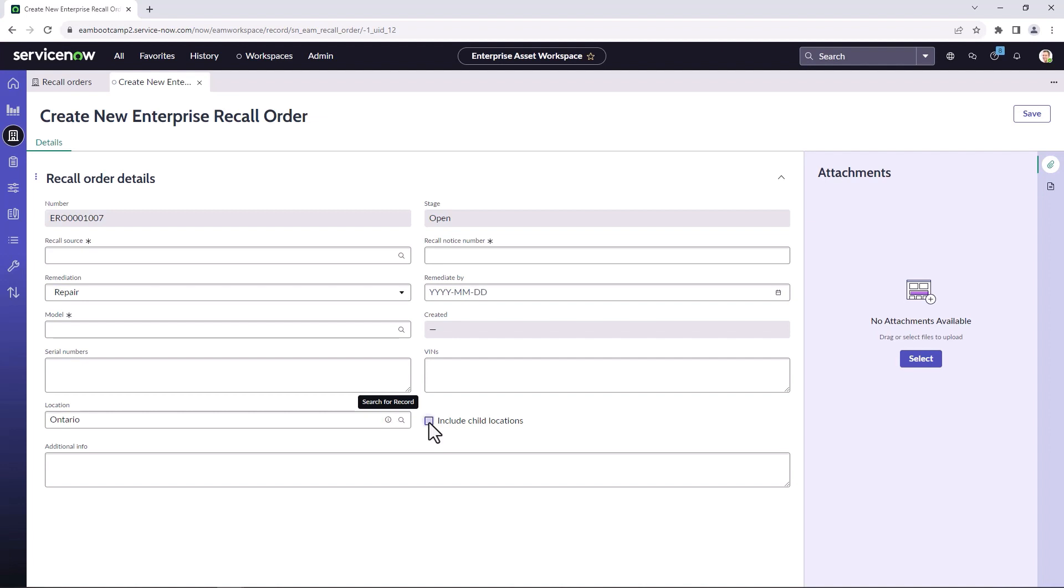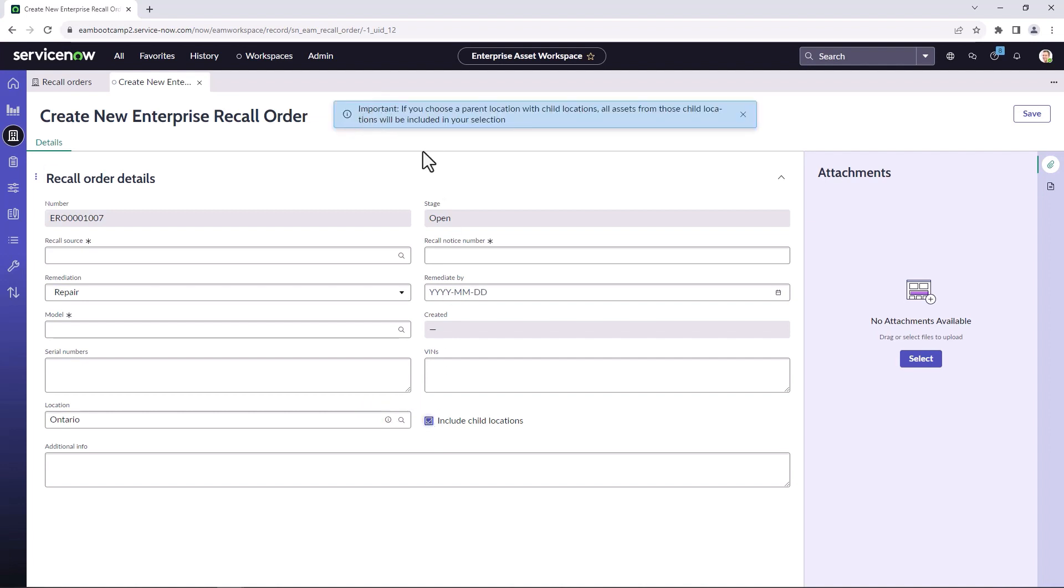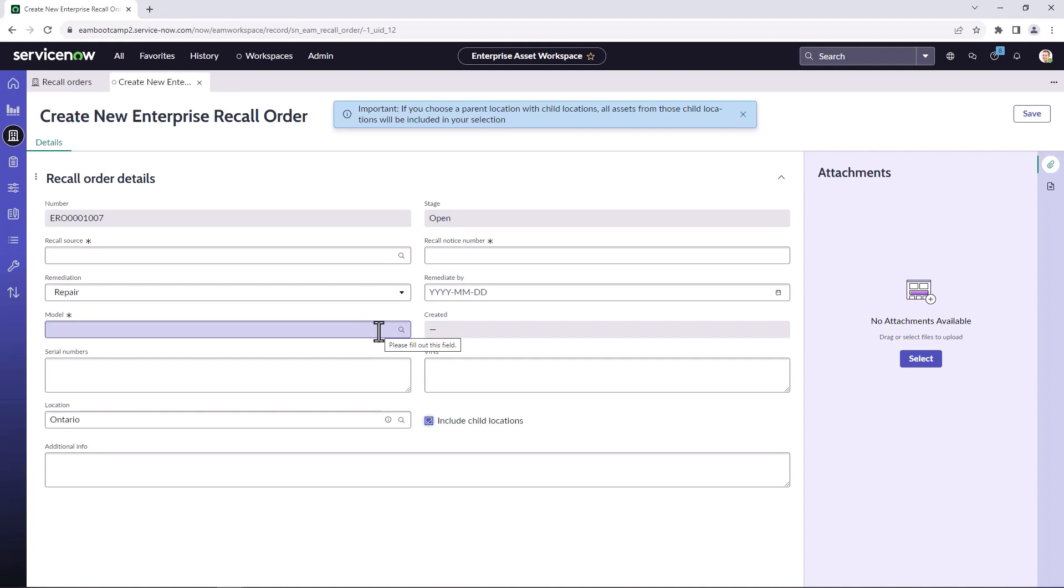What we can do is include all the different child locations. And so you see here, the warning that comes up: if you choose a parent location with child locations, all assets from those child locations will be included in your selection. So if you're just including a specific model and want to recall all of the models, no matter where they're located within Ontario, it will then include all of the assets from all of those different child locations that we set up earlier in our demonstration.